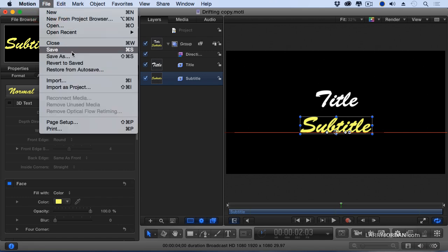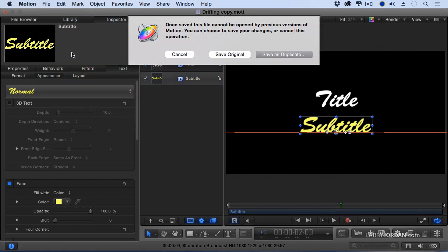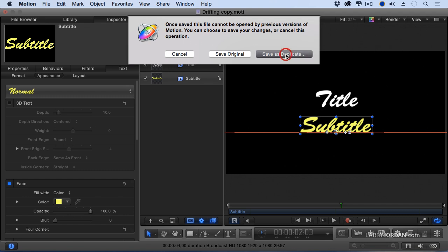So we've made all the changes that we want to make to this. It's all ready to go back to Final Cut. What do we do? You go up to File, and you say Save. Because we sent it from Final Cut to Motion, to get it back to Final Cut, all you have to do is save it. And it says, OK, so what do you want to do? Do you want to save the original? Remember, that's called Drifting Copy. That doesn't really tell me a whole lot.